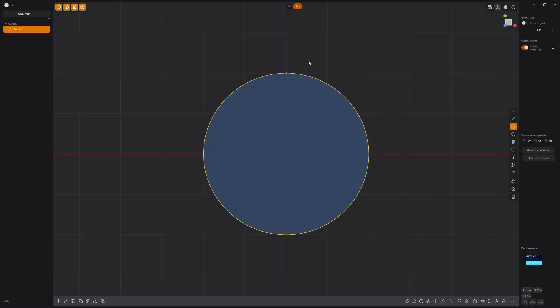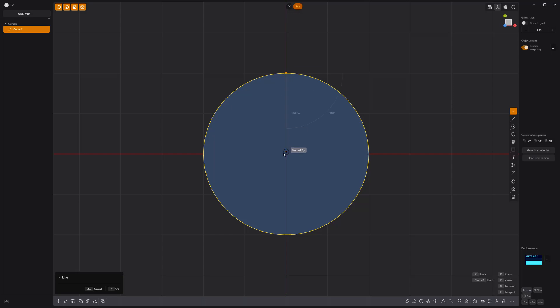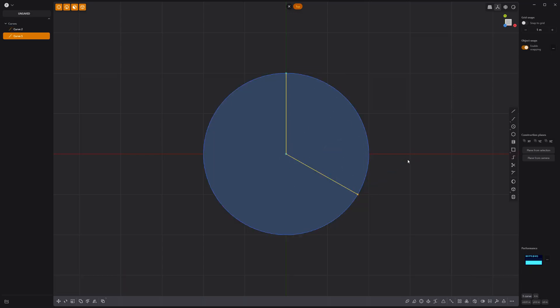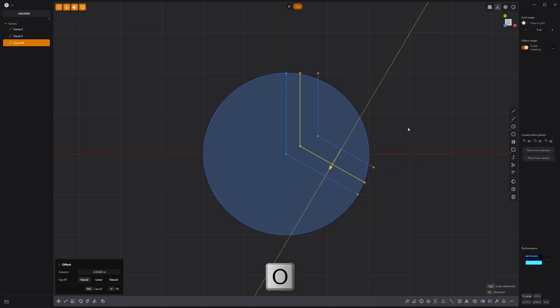Start by creating a circle curve. Then create a two segment line with a 120 degree angle like so. Offset the line curve twice using the O key.